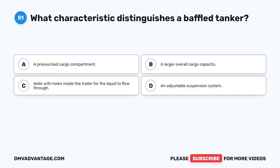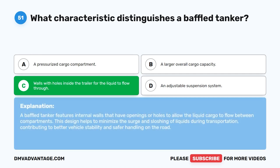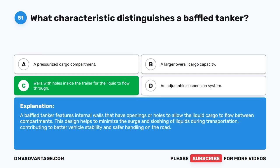Question 51. What characteristic distinguishes a baffled tanker? A. A pressurized cargo compartment. B. A larger overall cargo capacity. C. Walls with holes inside the trailer for the liquid to flow through. D. An adjustable suspension system. The correct answer is C. Walls with holes inside the trailer for the liquid to flow through. A baffled tanker features internal walls that have openings or holes to allow the liquid cargo to flow between compartments. This design helps to minimize the surge and sloshing of liquids during transportation, contributing to better vehicle stability and safer handling on the road.